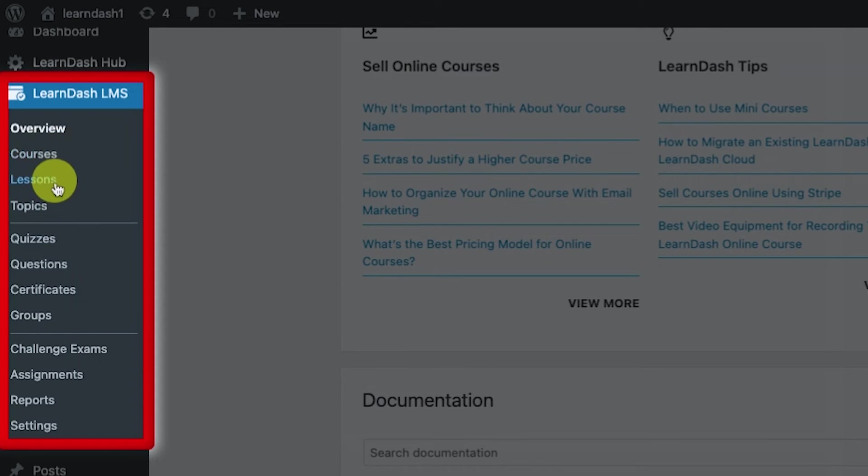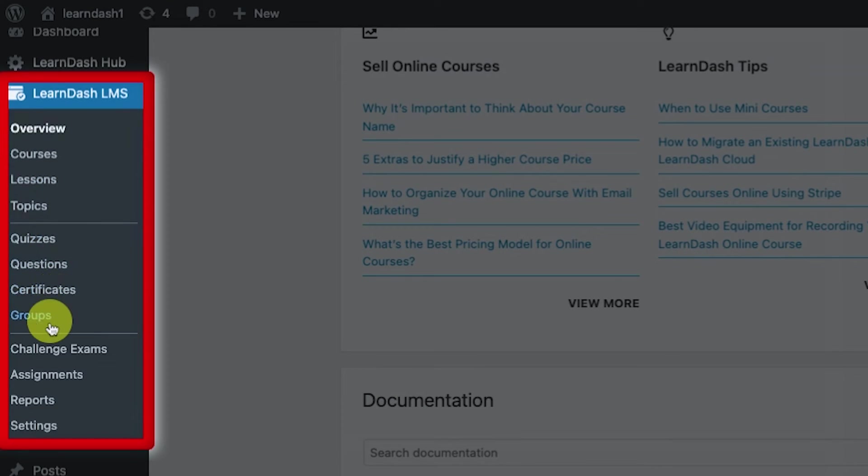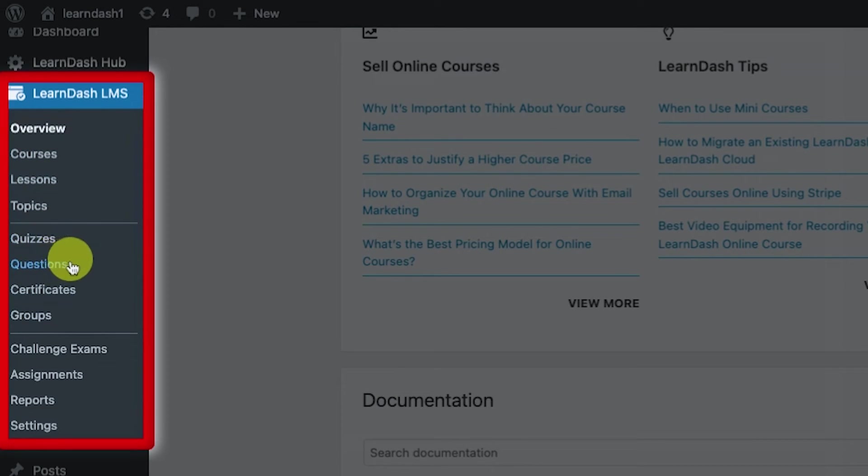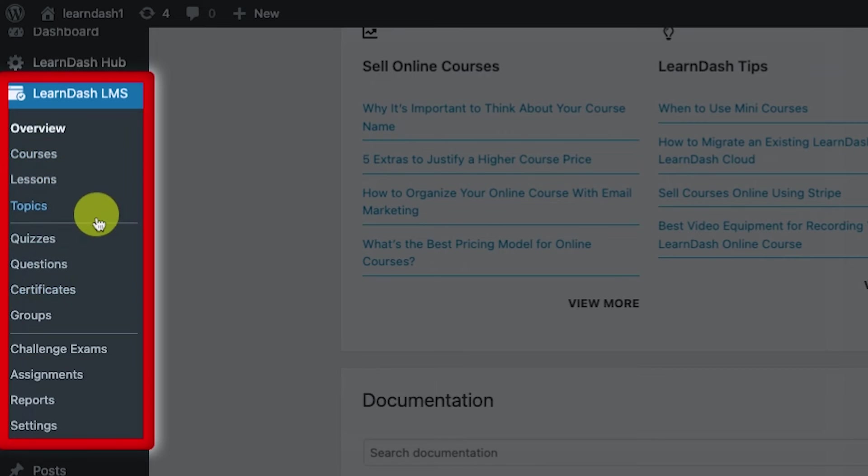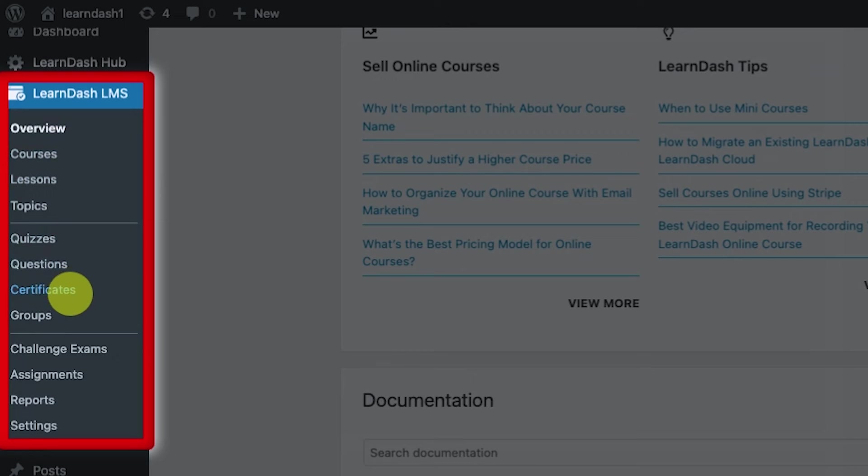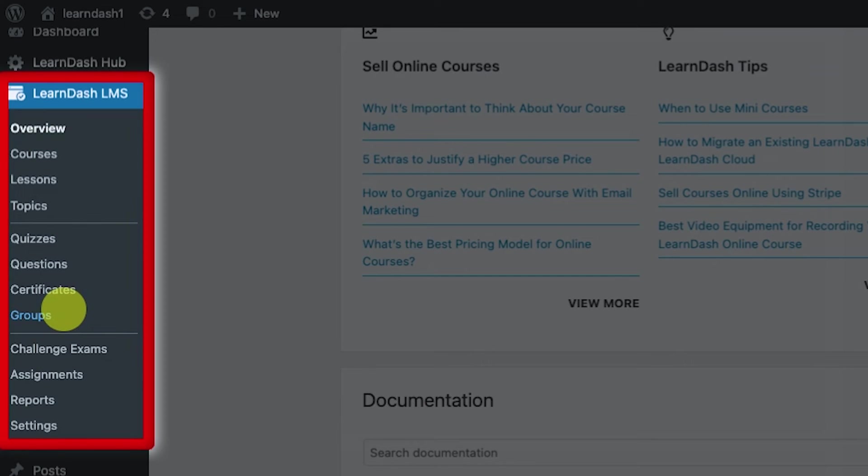They have quizzes, questions, certificates, and groups. Quizzes, you need to set up some questions before you could create one. Certificates could be assigned to courses, so when they finish some course, we could generate some certificate. For the groups, we could create a group, and we could actually use groups in terms of acting as a membership for your website.